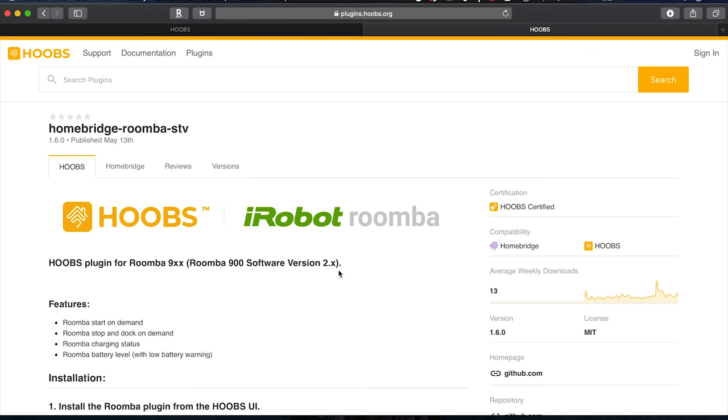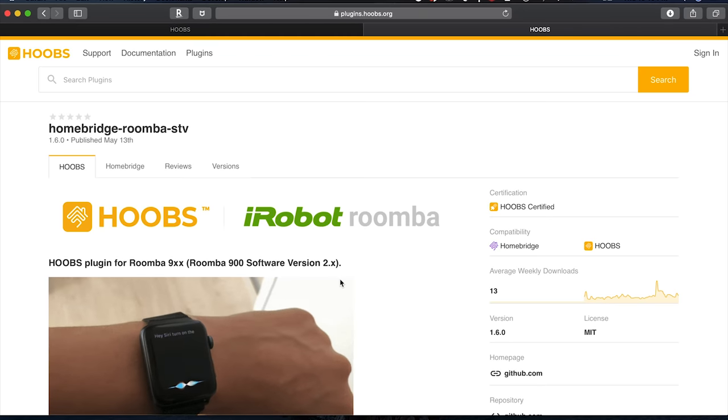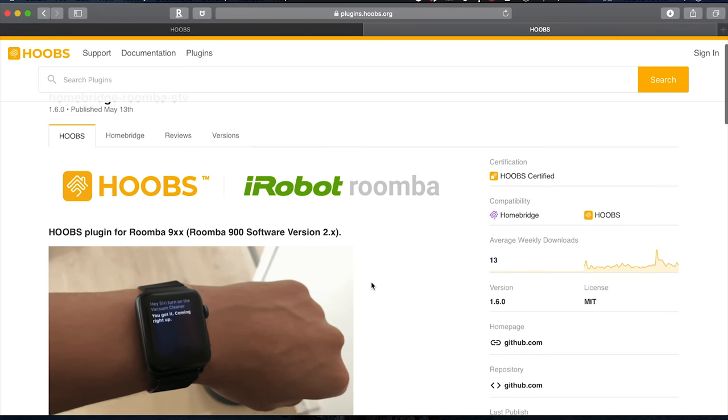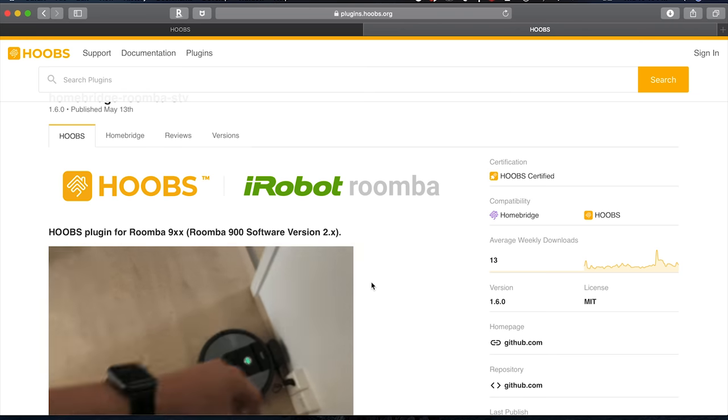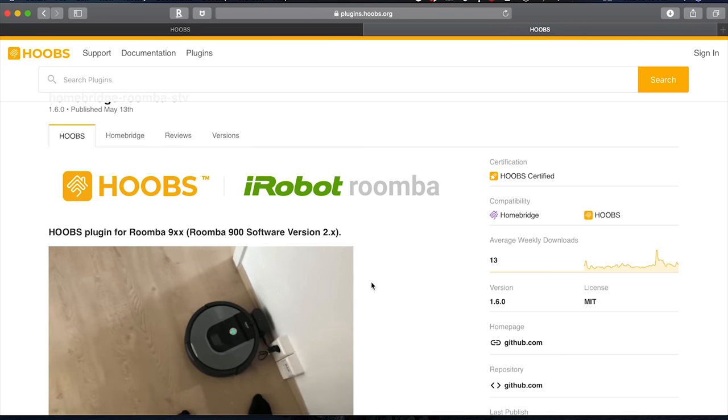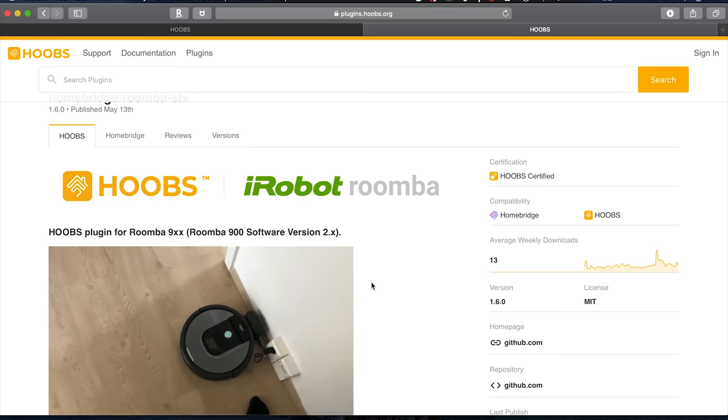Now I'll be using the Roomba STV plugin. This is the one that I like and this one has actually recently been certified by Hoobz. Now if this particular plugin doesn't work with your model of Roomba, don't worry there is another plugin called the iRobot Roomba plugin I believe and I was able to get that plugin to work as well. The steps and everything are pretty much identical.